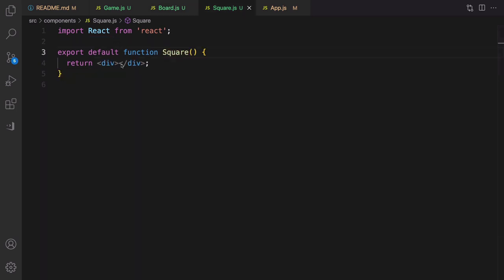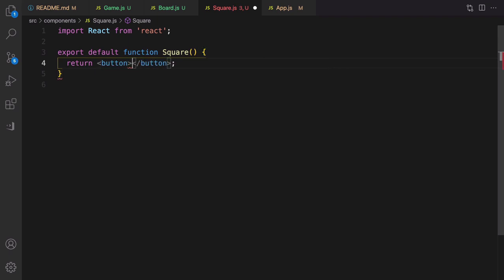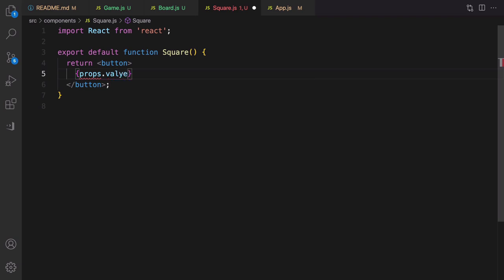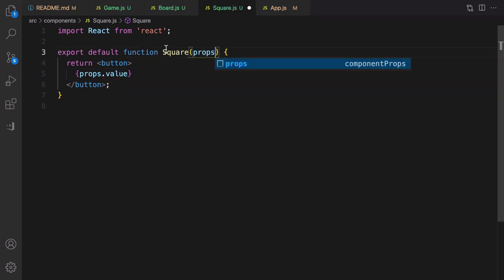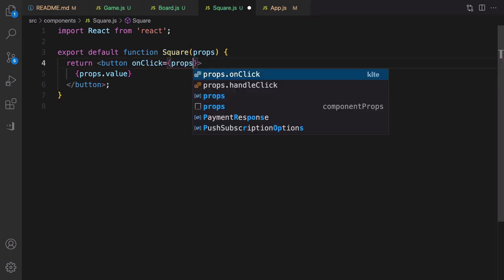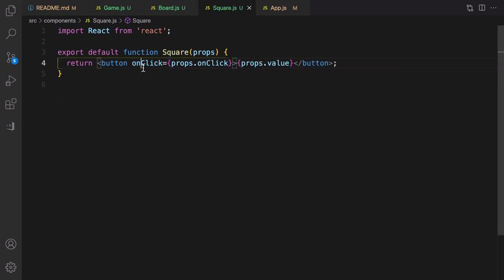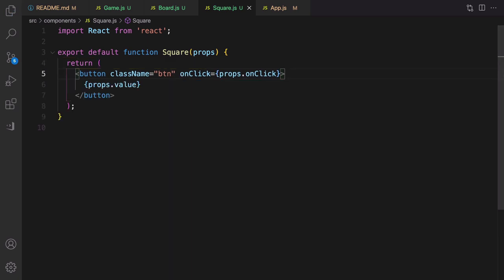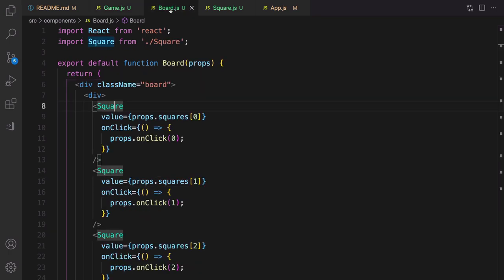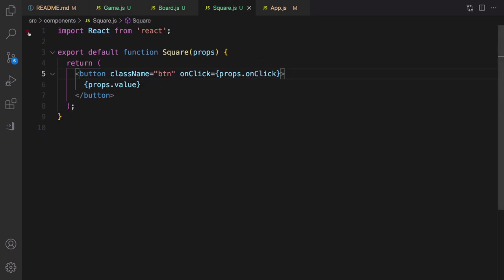Inside the Square component, return a button instead of a div. Inside the button render `props.value` and pass props as a parameter to the function. For onClick, call `props.onClick` when the user clicks, raising the click event to the parent component. Set className to `btn`. That's it for the UI part of the game board and Square.